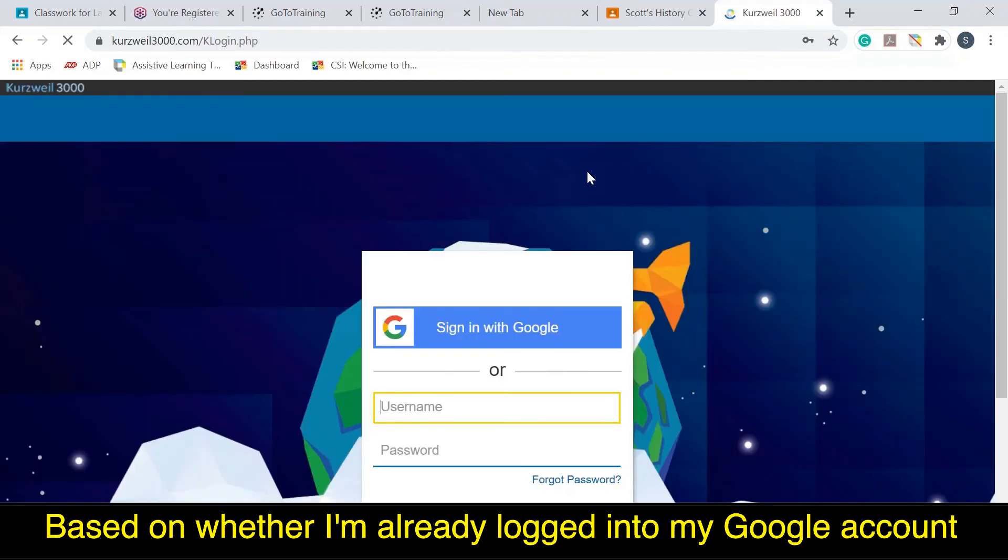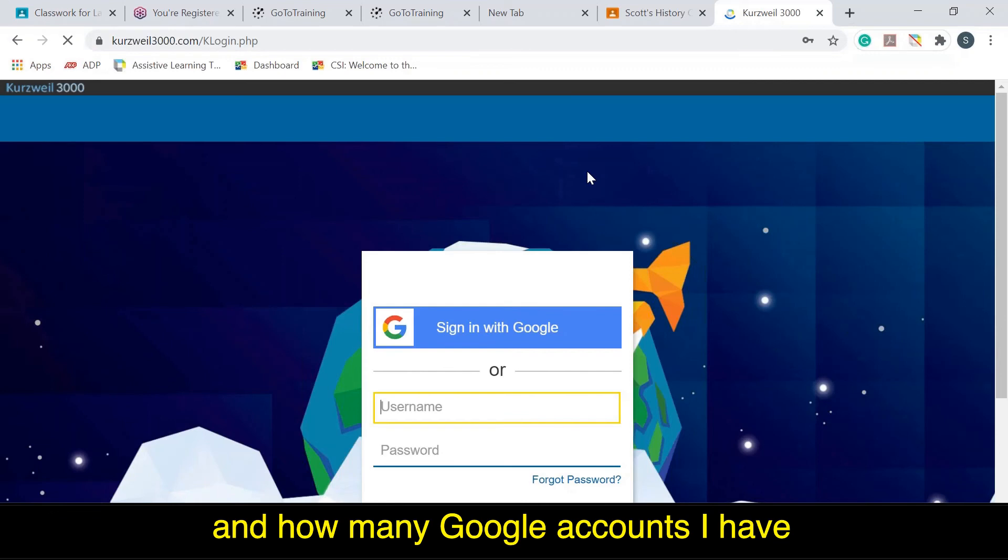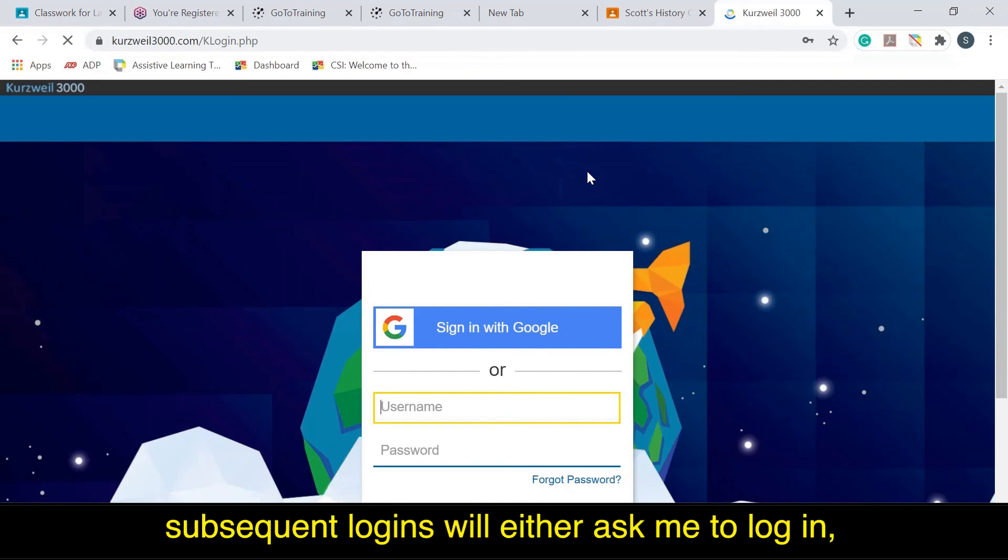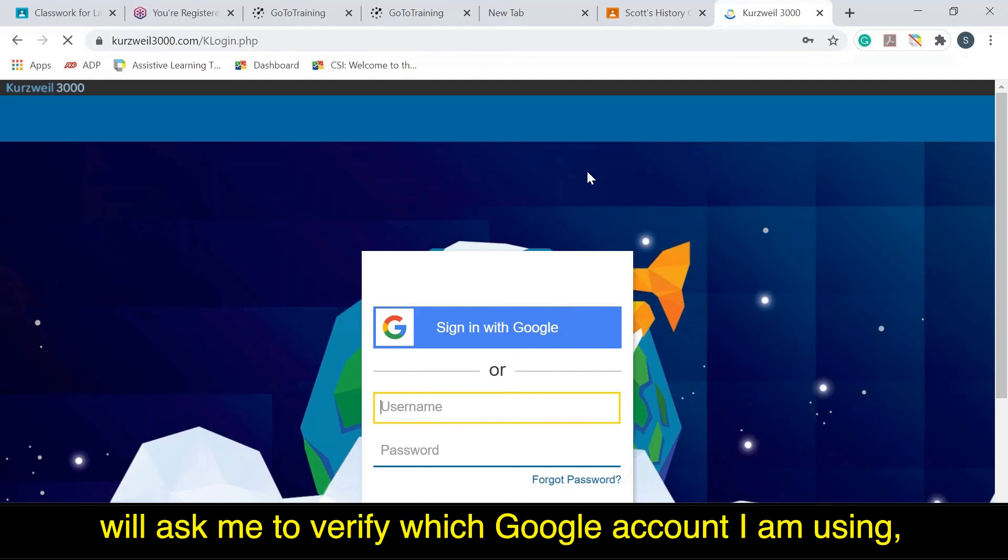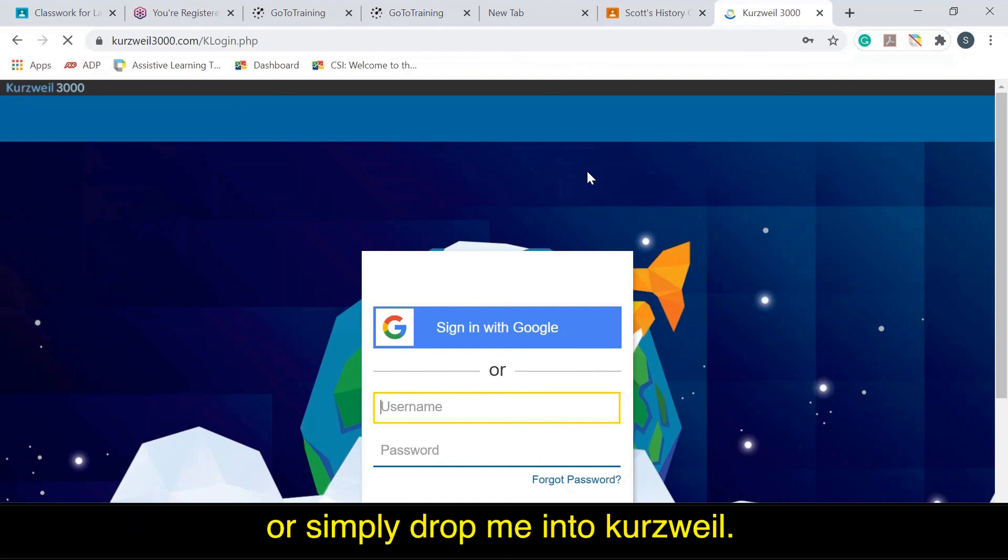Based on whether I'm already logged into my Google account and how many Google accounts I have, subsequent logins will either ask me to log in, will ask me to verify which Google account I'm using, or simply drop me into Kurzweil.